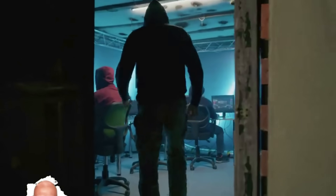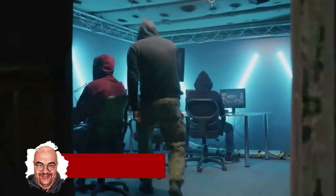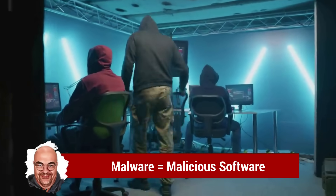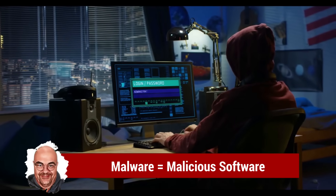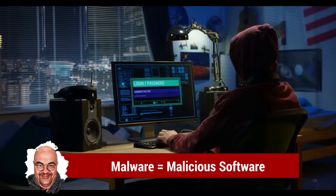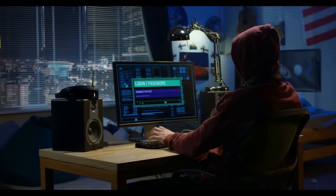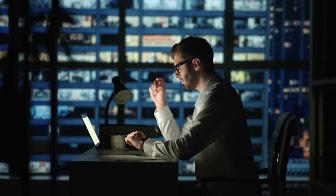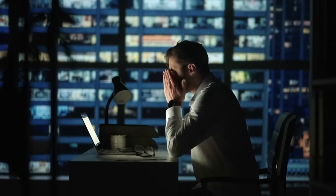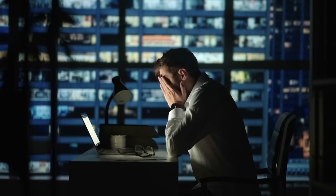In today's digital age, malware has become an increasing threat to our online security. Malware, short for malicious software, is any software specifically designed to harm, exploit, or gain unauthorized access to a computer system. Let's dive into the world of malware and explore its various forms.